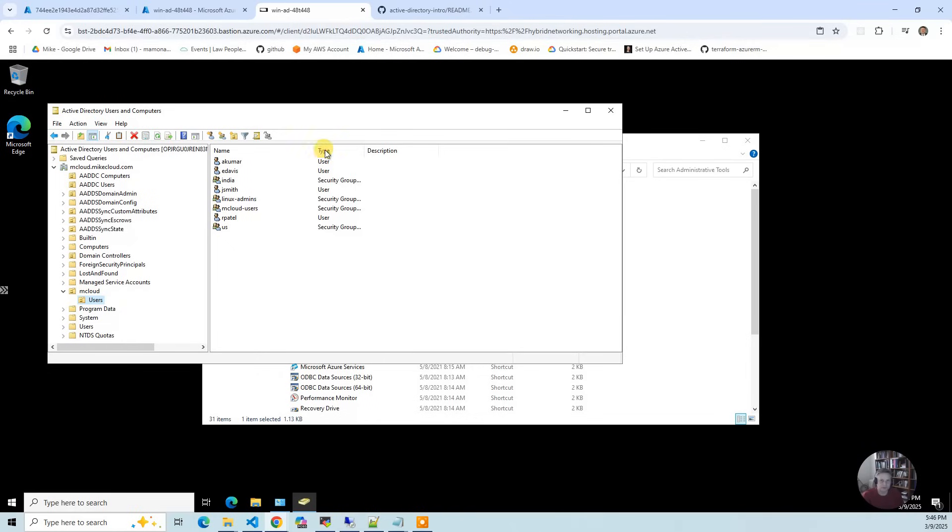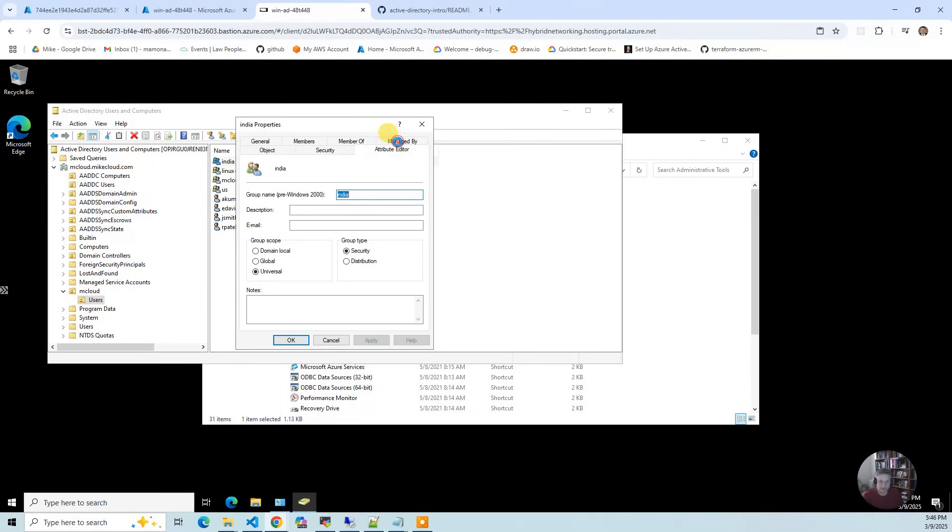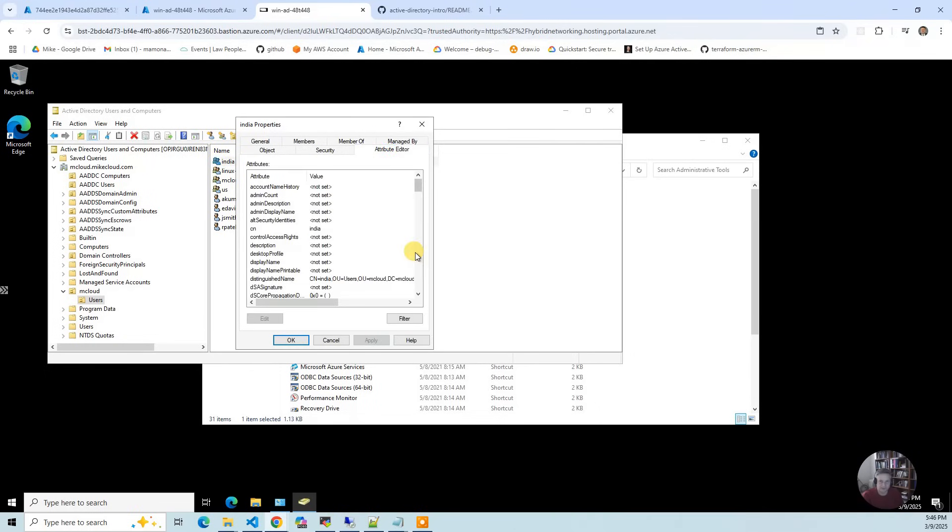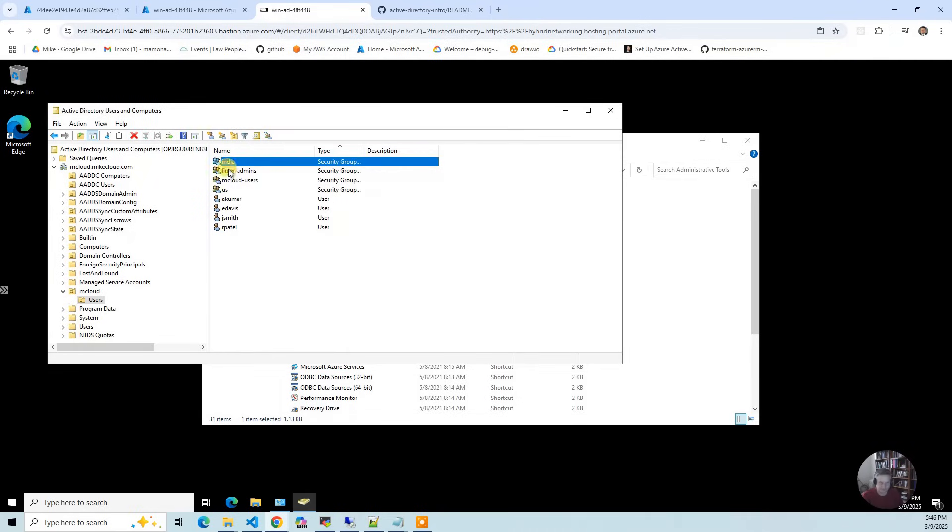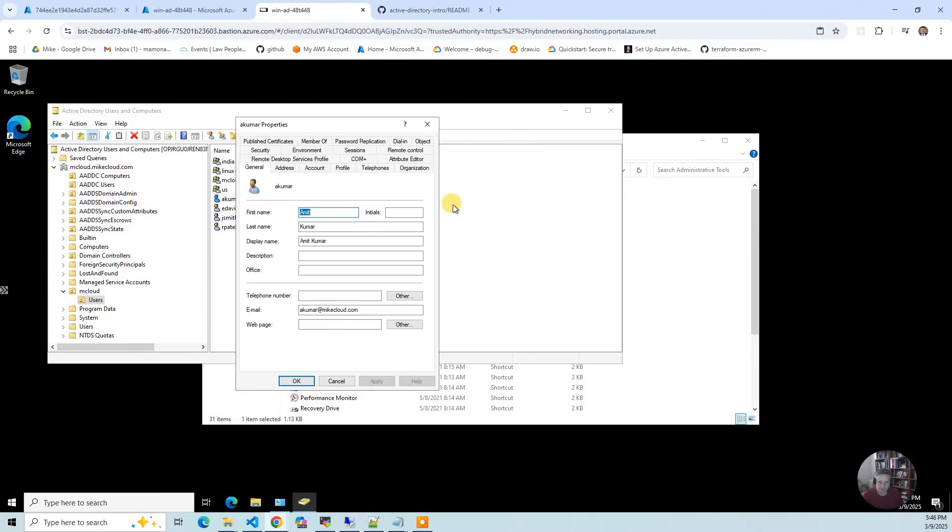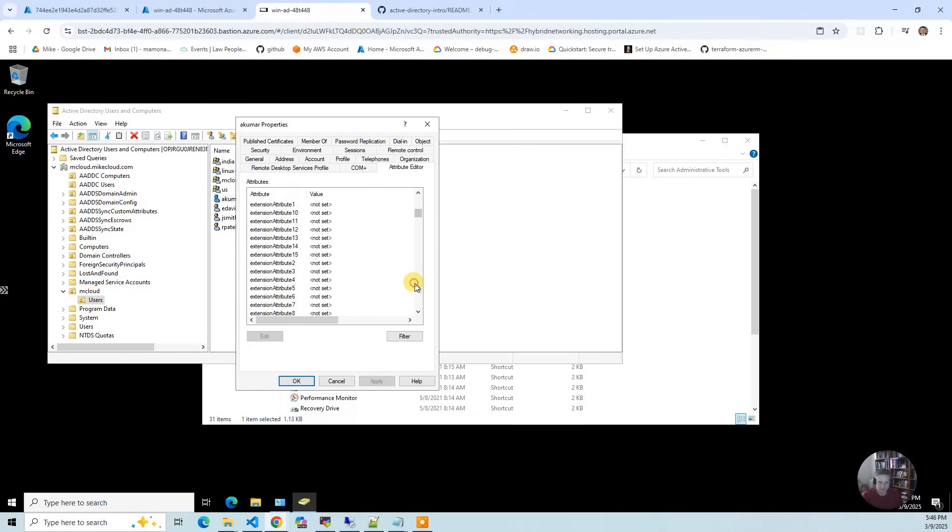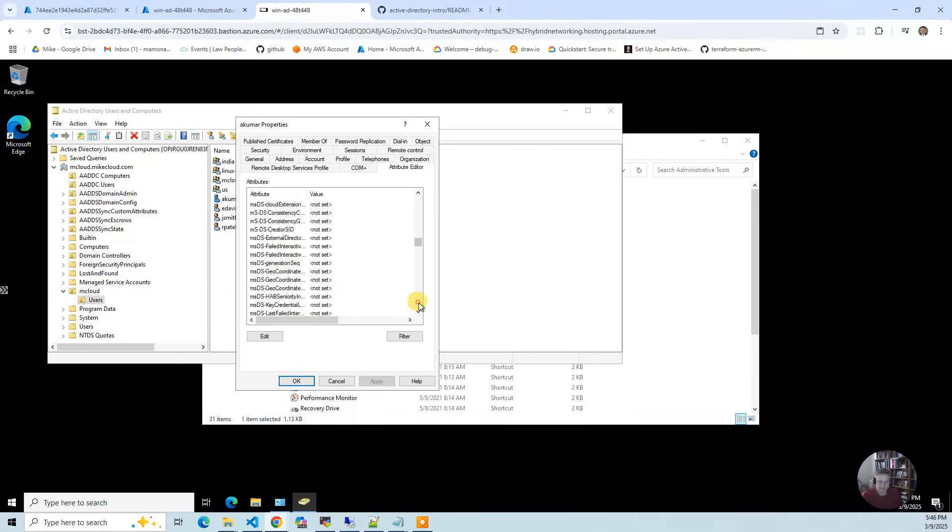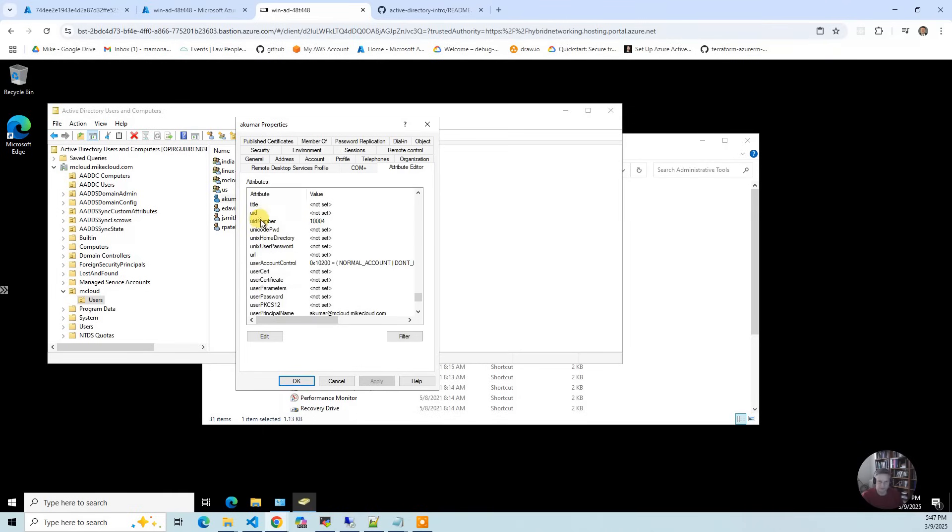These are the users that I created. If I go to India and go to the attribute editor, that's when you'll see the GID number set. Then I can go and edit it. Mostly you script it. Then they have Akumar and Apatel. If you go to attribute editor, you're going to see GID number and then UID number at the end here.